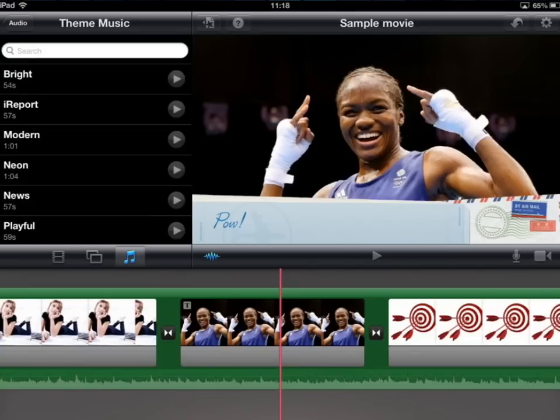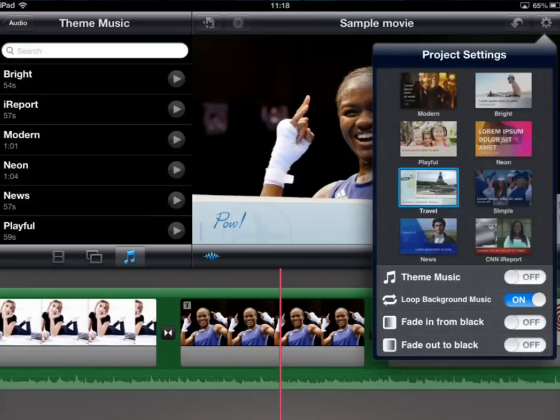There is a settings icon which we saw before. You can choose to have theme music on or off, get the background music to loop if your video is going to be a bit longer, and you can set pictures and videos to fade in from black or fade out to black to give a cleaner effect. That's pretty much it for within iMovie — there are some more extended features but that's not within the scope of this presentation.